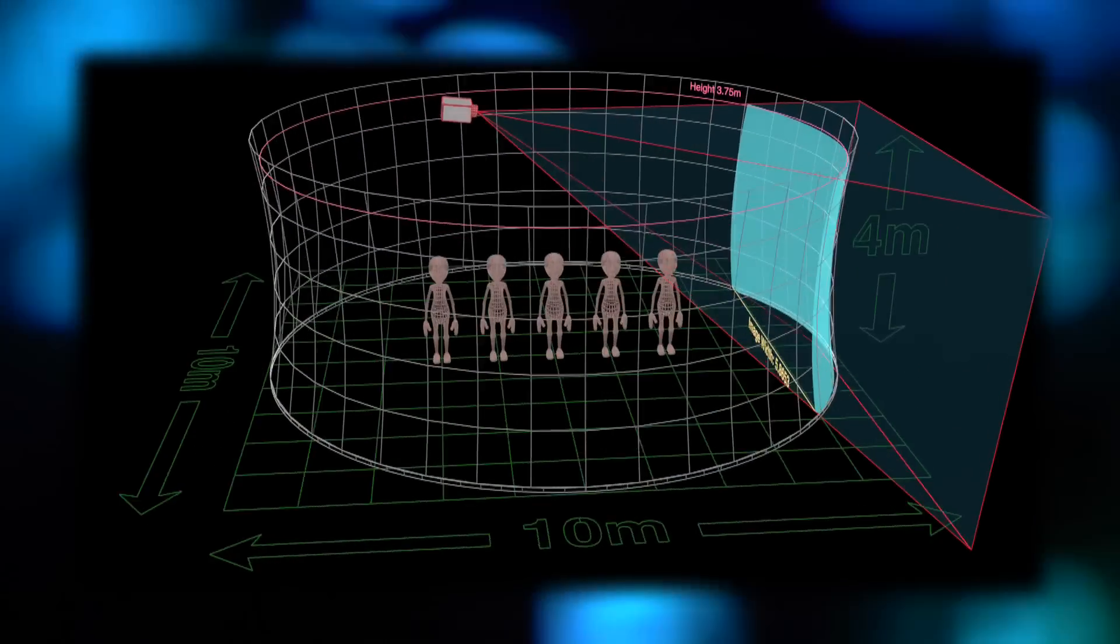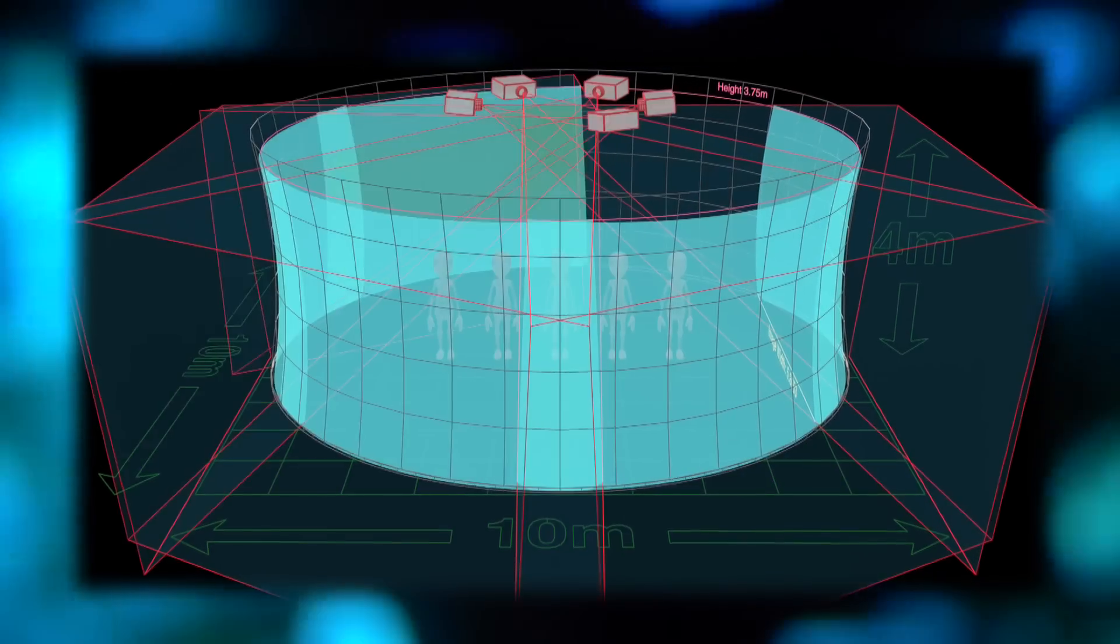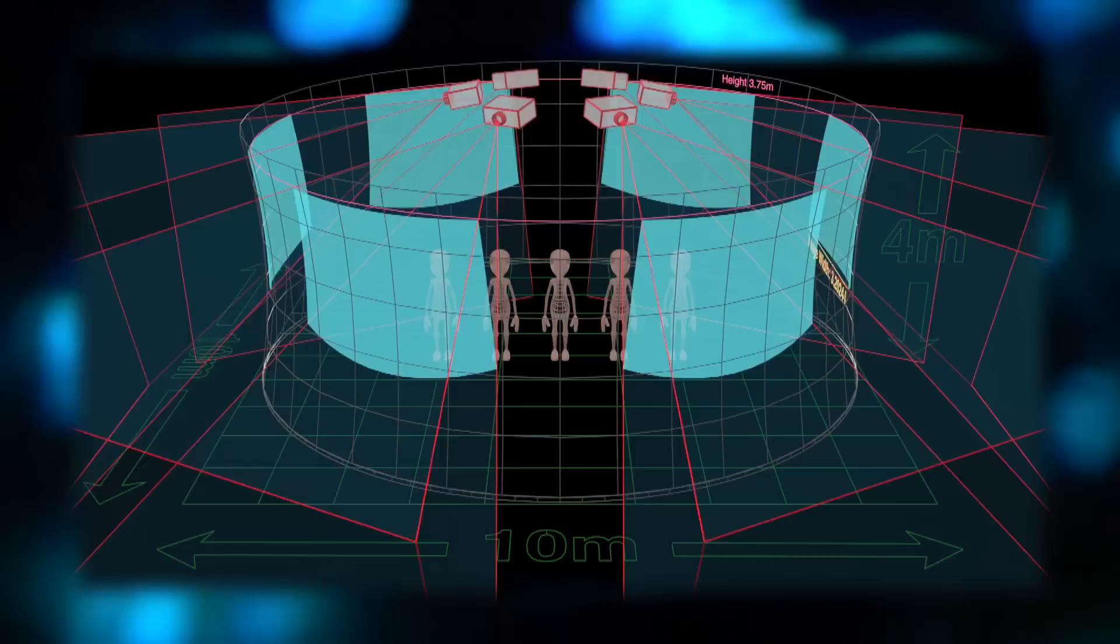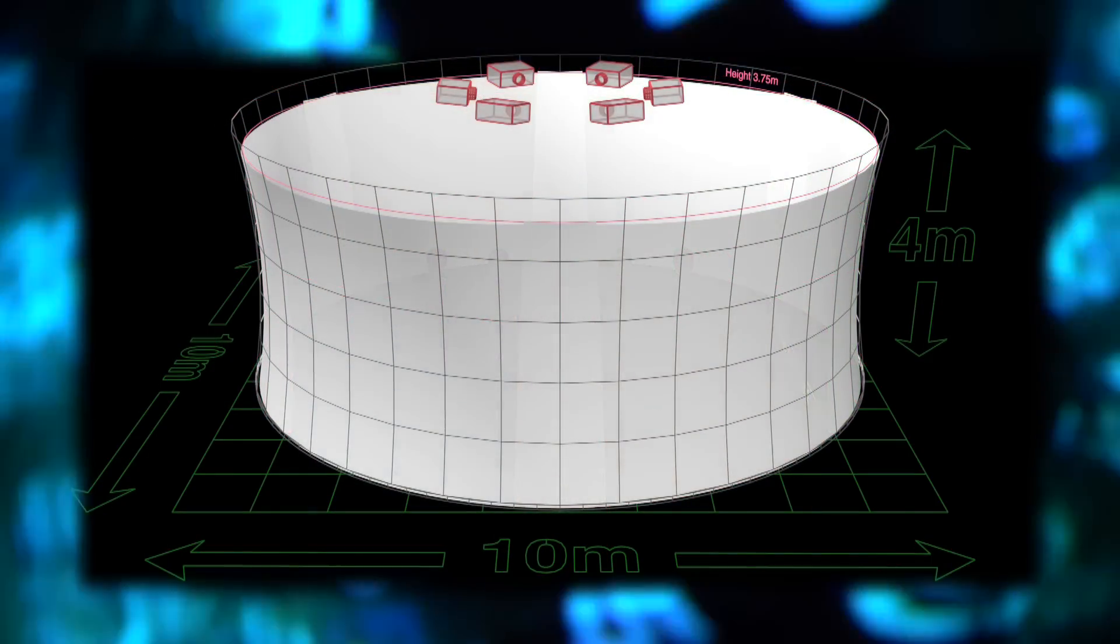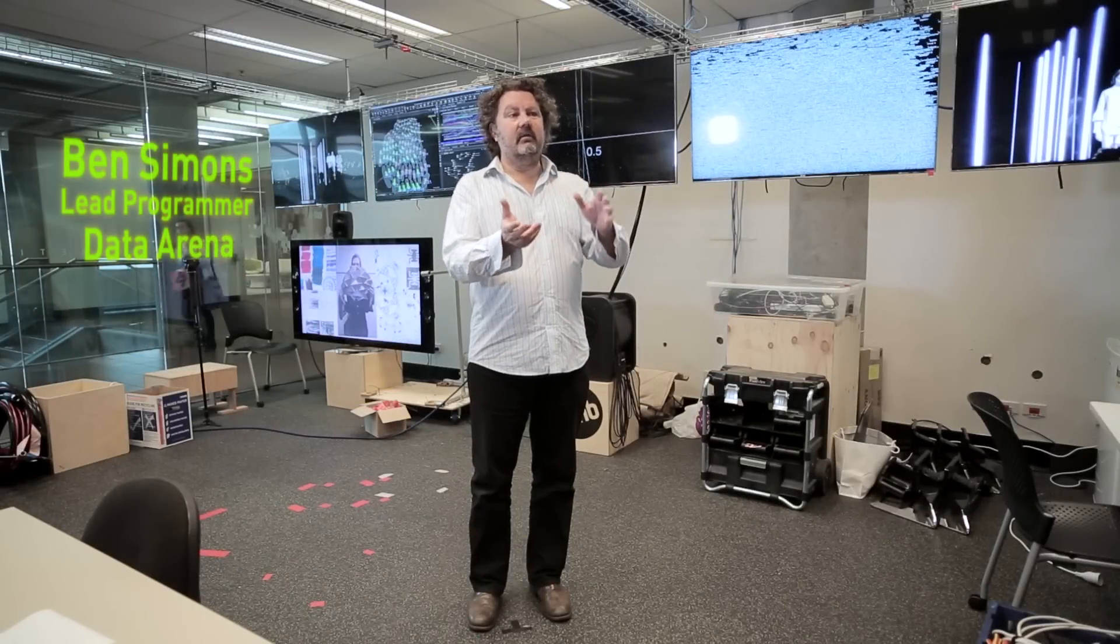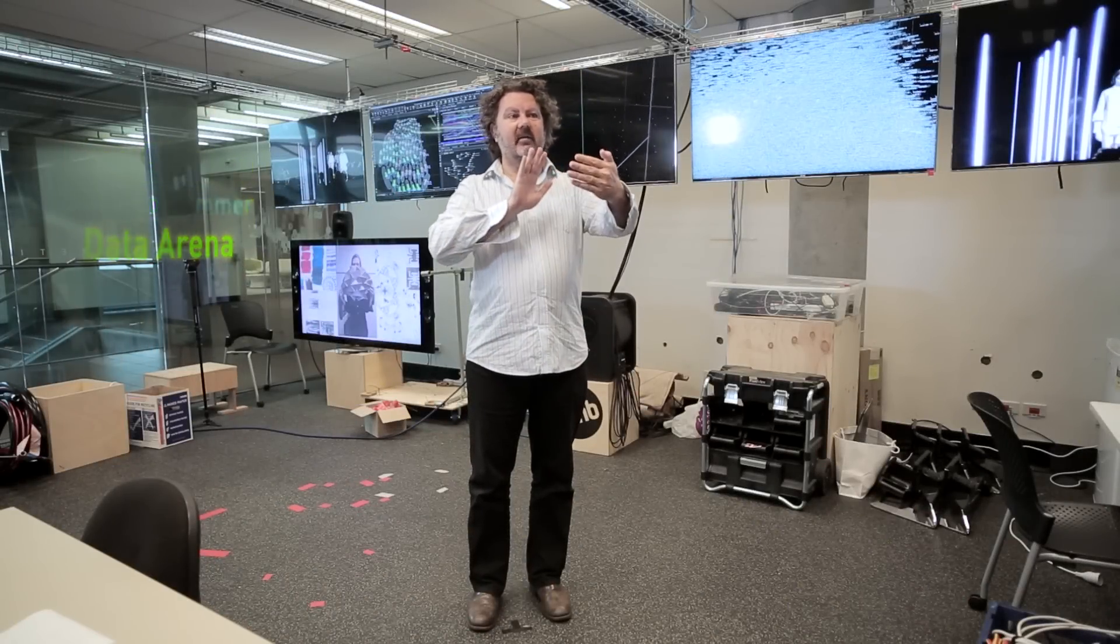The Data Arena is a four meter high screen that surrounds you in 360 degrees. It is 10 meters wide, so it's like half a tennis court. And in that space we can interact with data in 3D stereo.